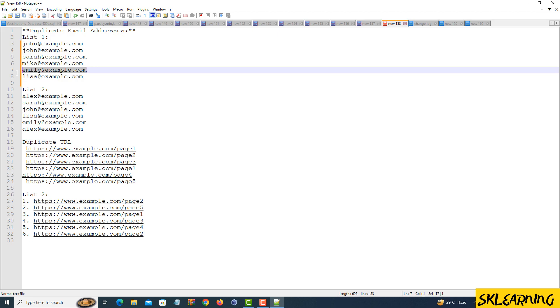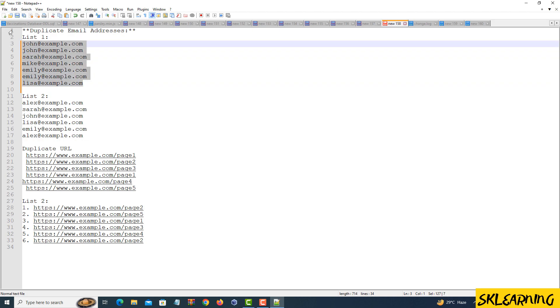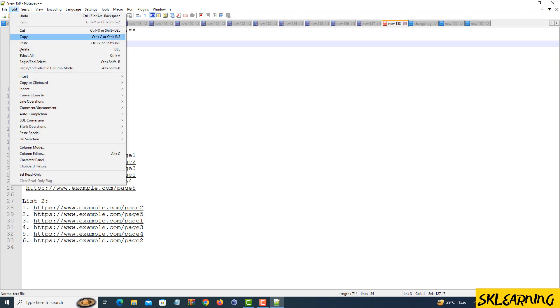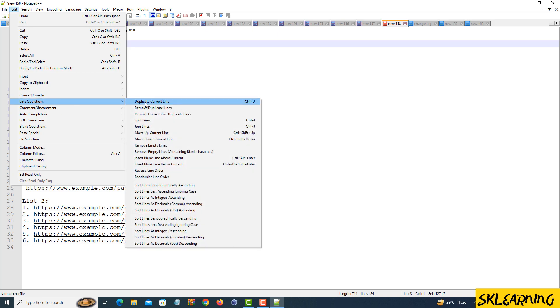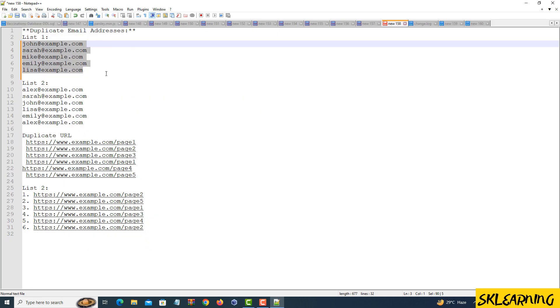Save your cleaned text. Before we wrap things up, don't forget to save your cleaned text. Go to File in the top menu, choose Save or Save As, and select the location where you want to store your newly organized file.